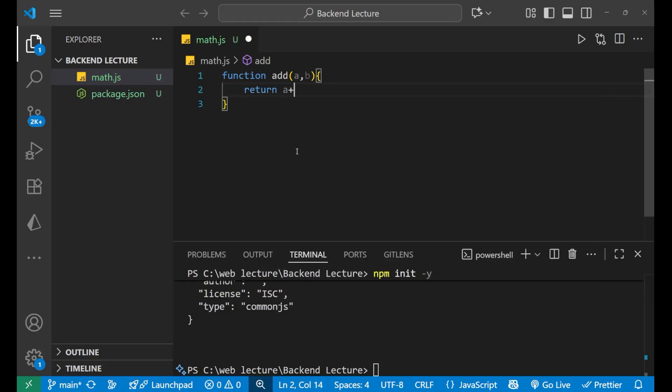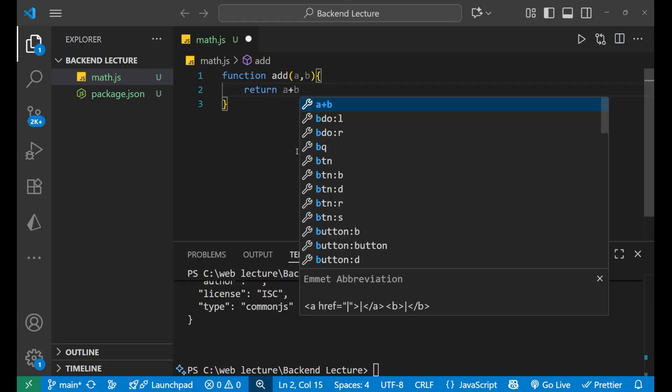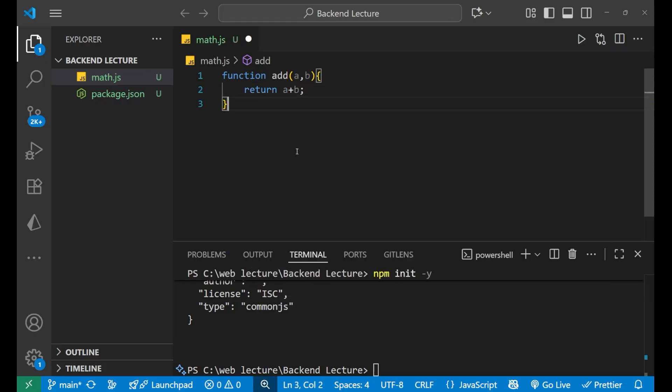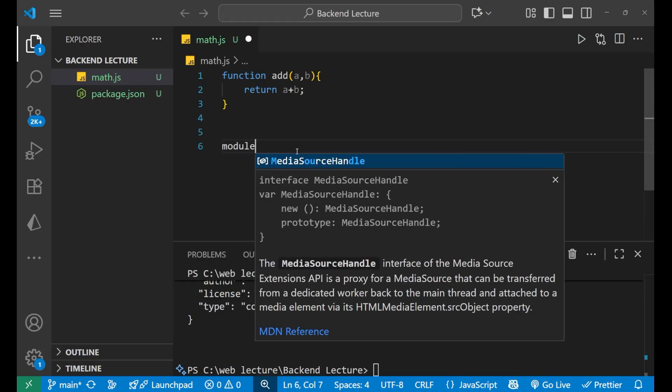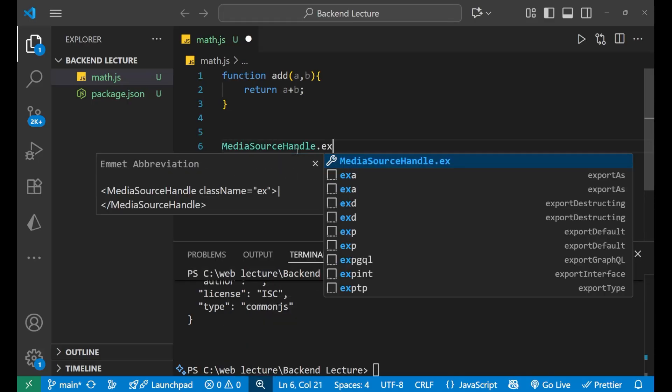Now I will simply export it, so I will write module.exports.